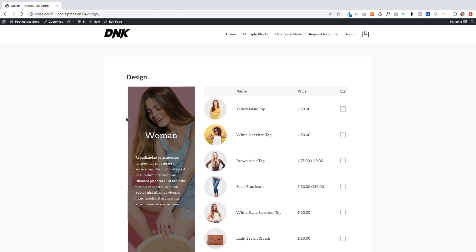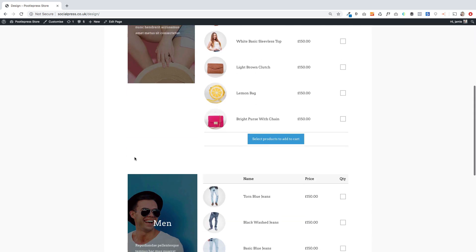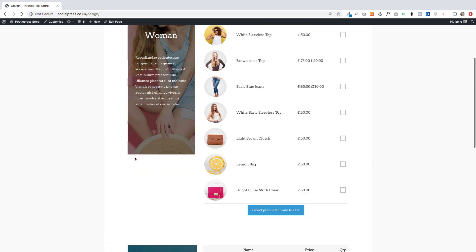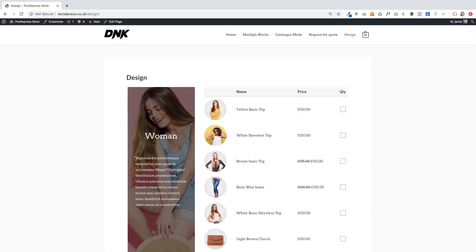The last thing I want to show you is a glimpse of the layout possibilities you have using the product table block with the new block editor — they are endless. This is just a quick example, it's very simple to build but it looks pretty cool. Because this is a block you can do all sorts of cool stuff with it. I'm going to show you quickly how I built this page by going to edit page.